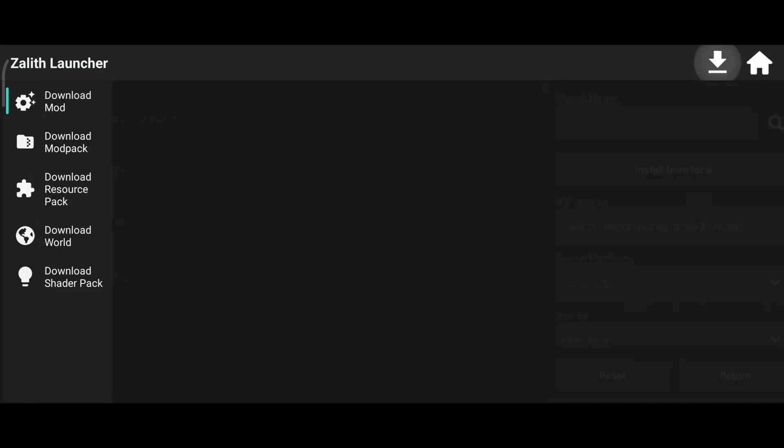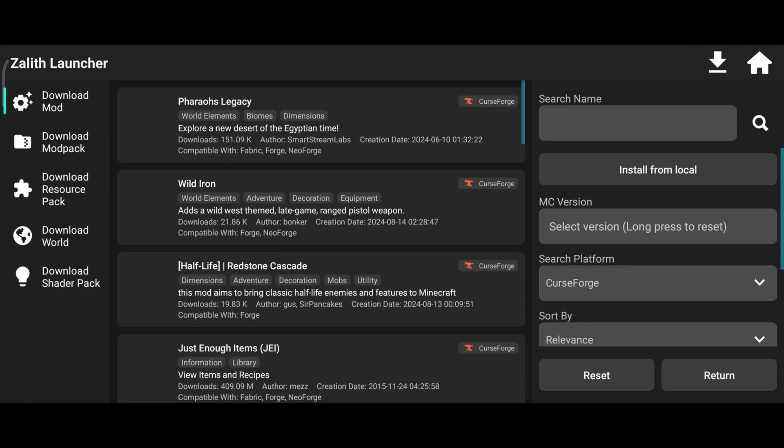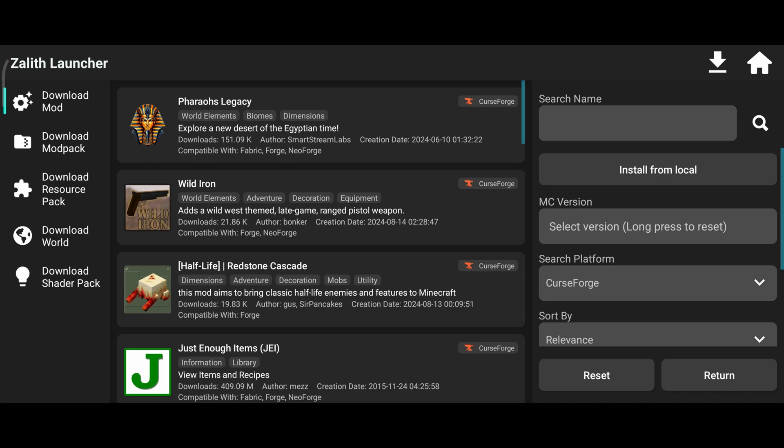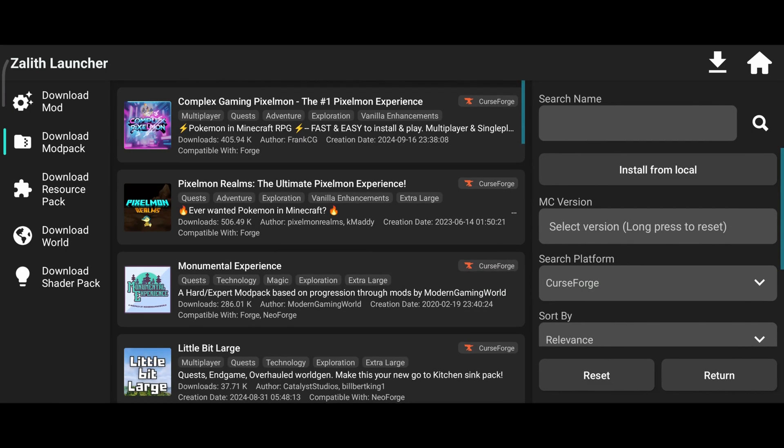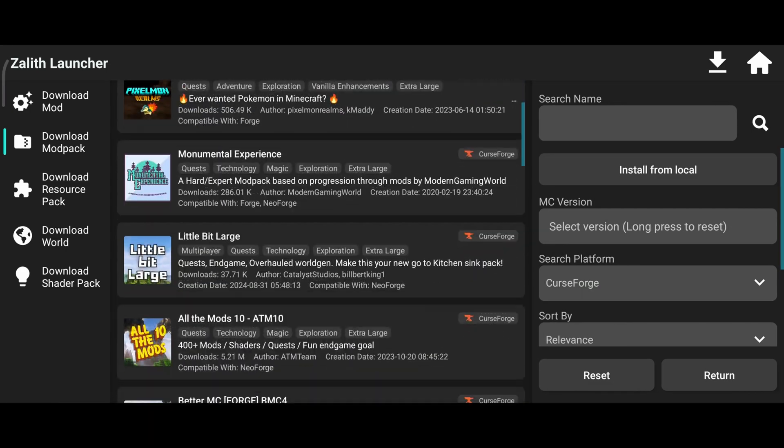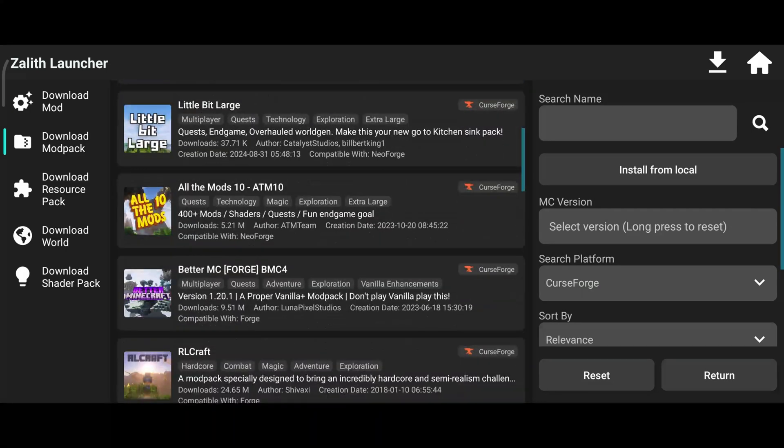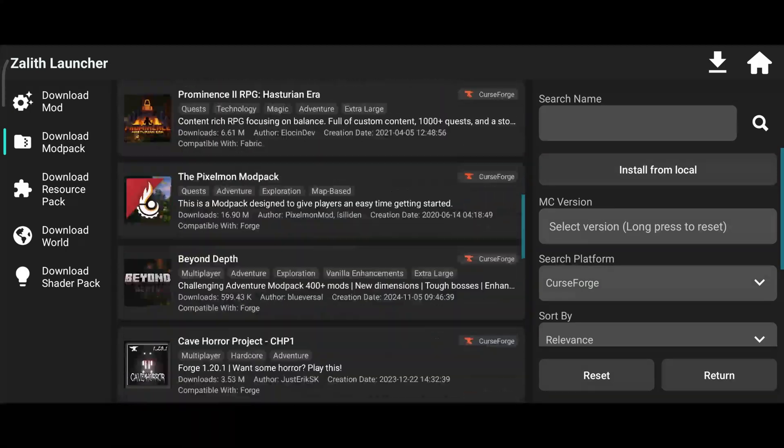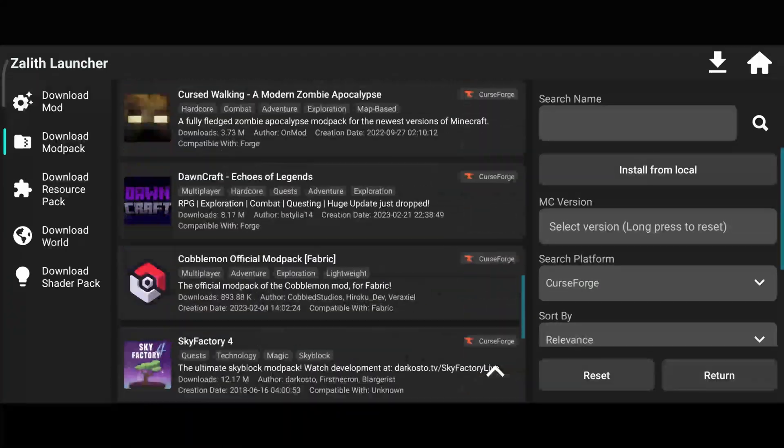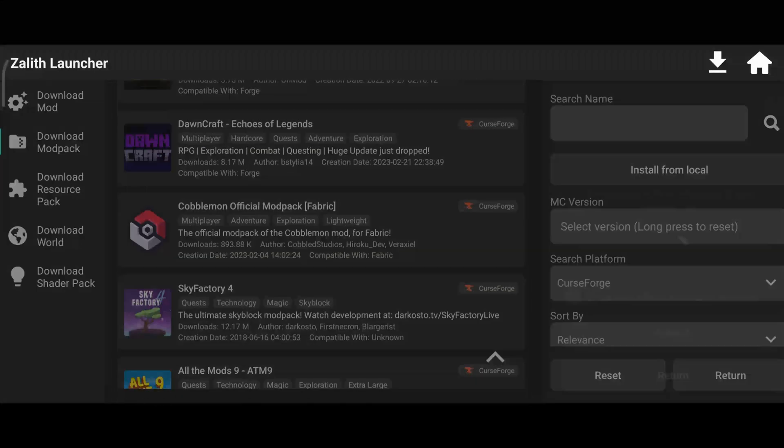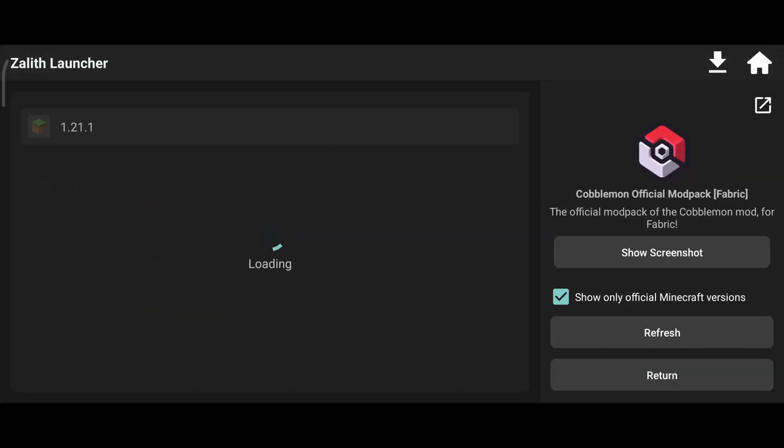First, head to the Download tab in the top right corner and open the Modpack tab. Now search for Cobblemon, then select the latest game version and Cobblemon version and download it.